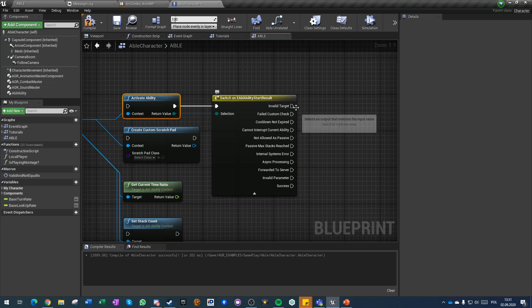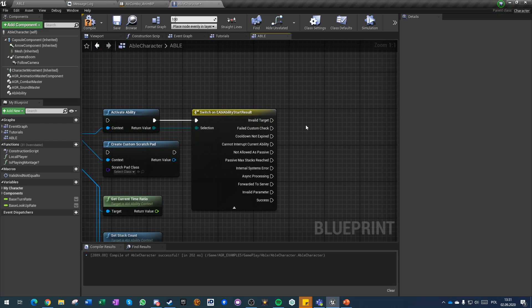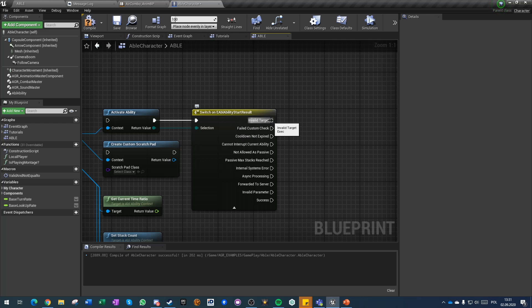There are also error messages so if for some reason your abilities are not executed you can always try to debug here.